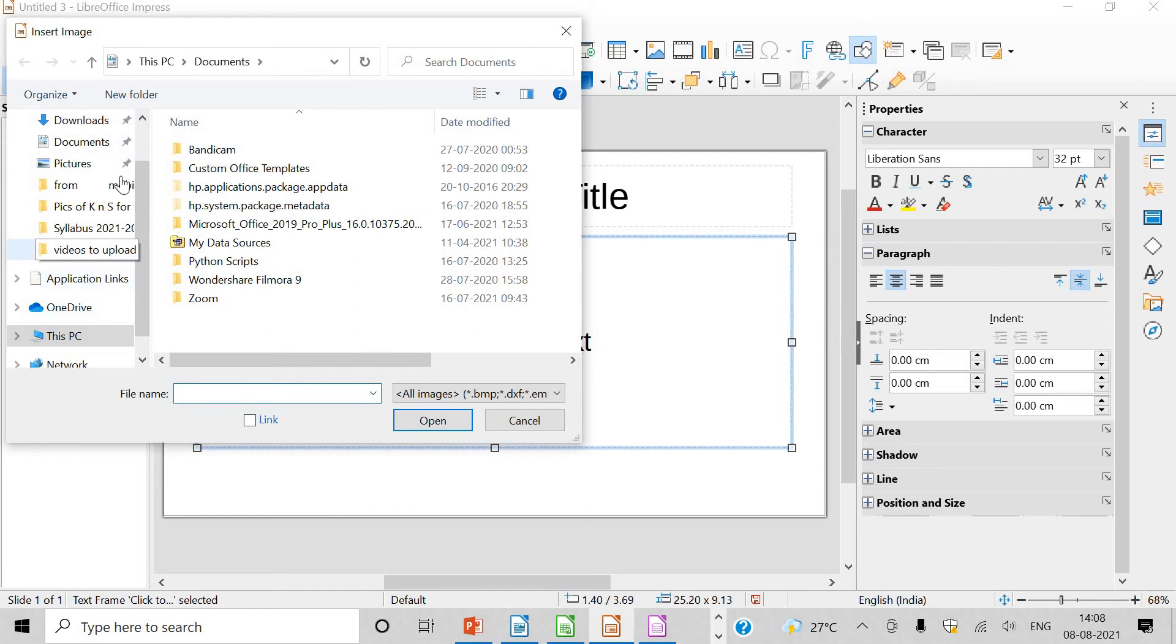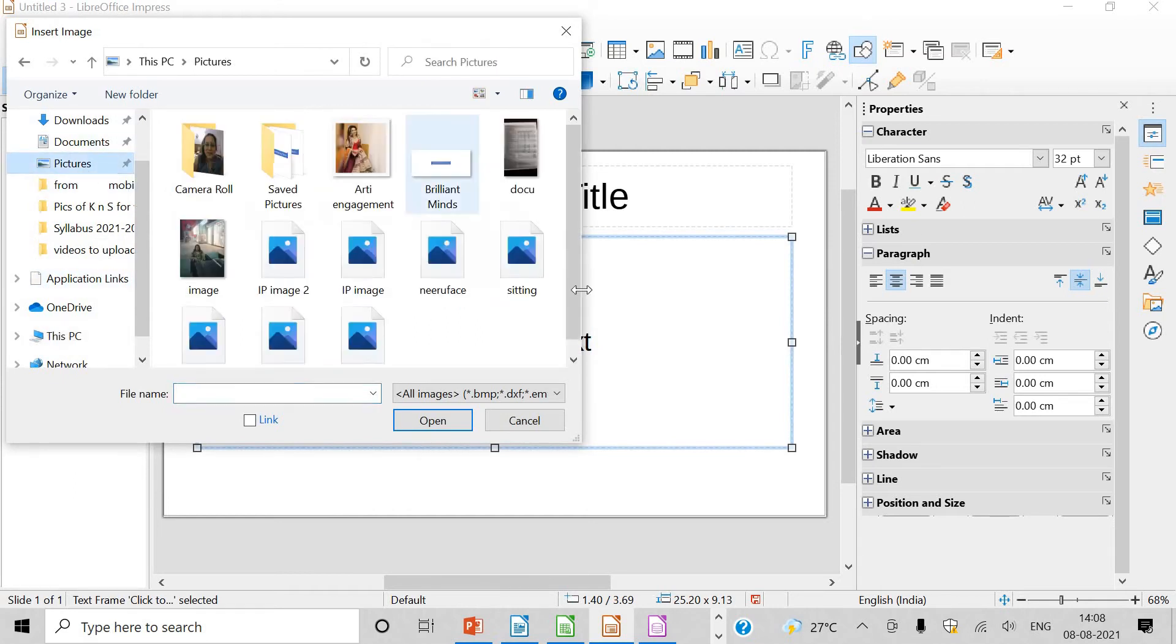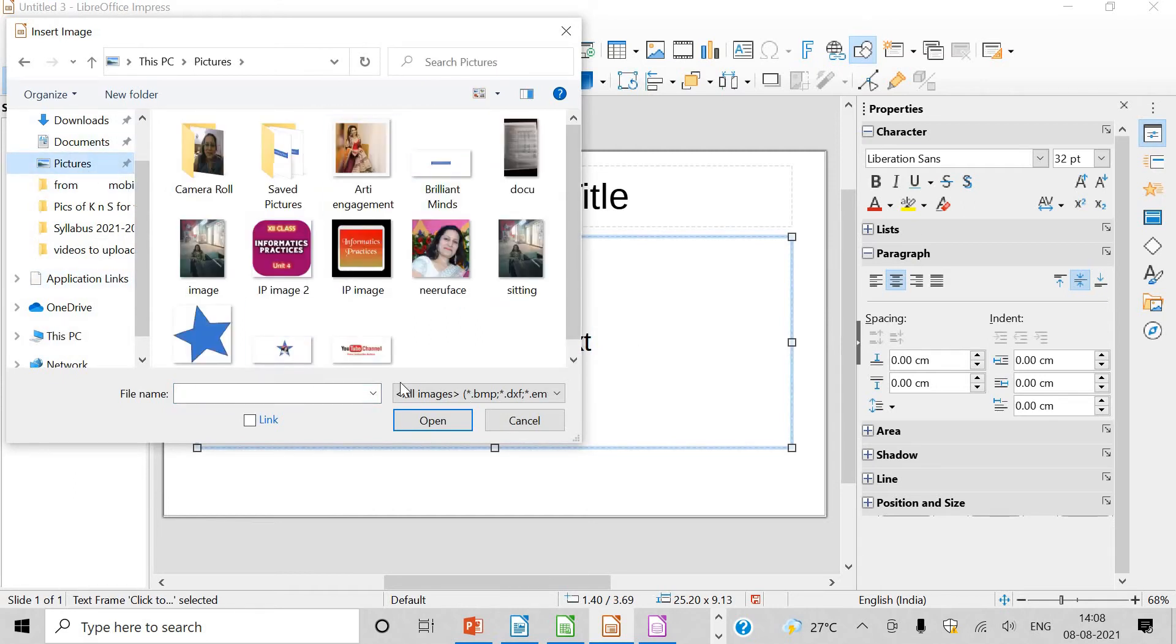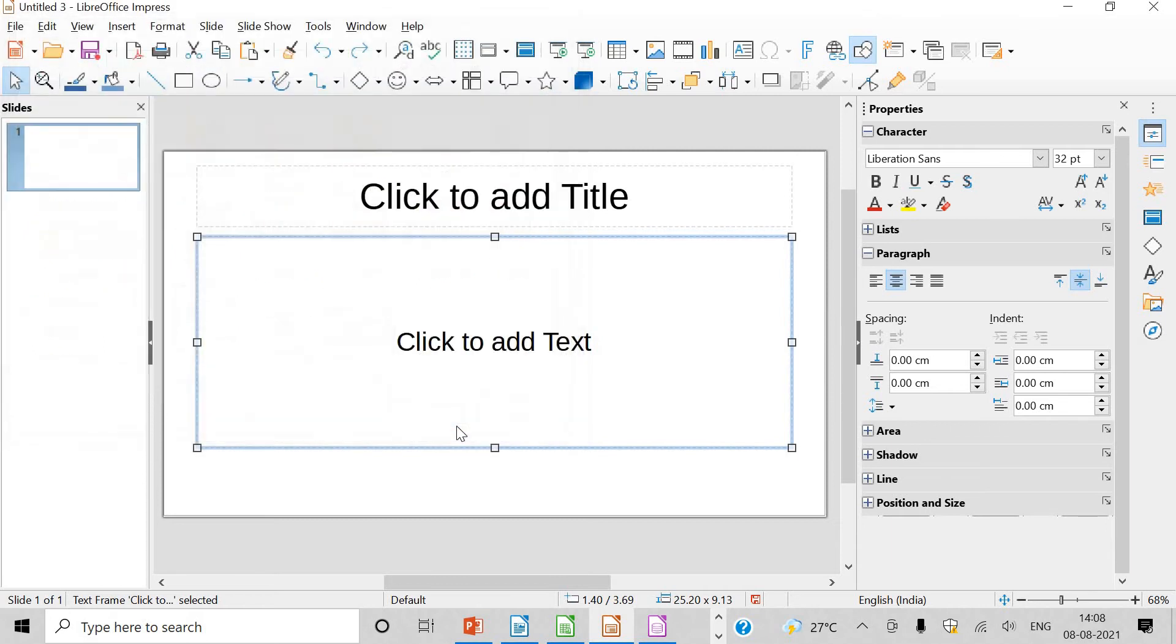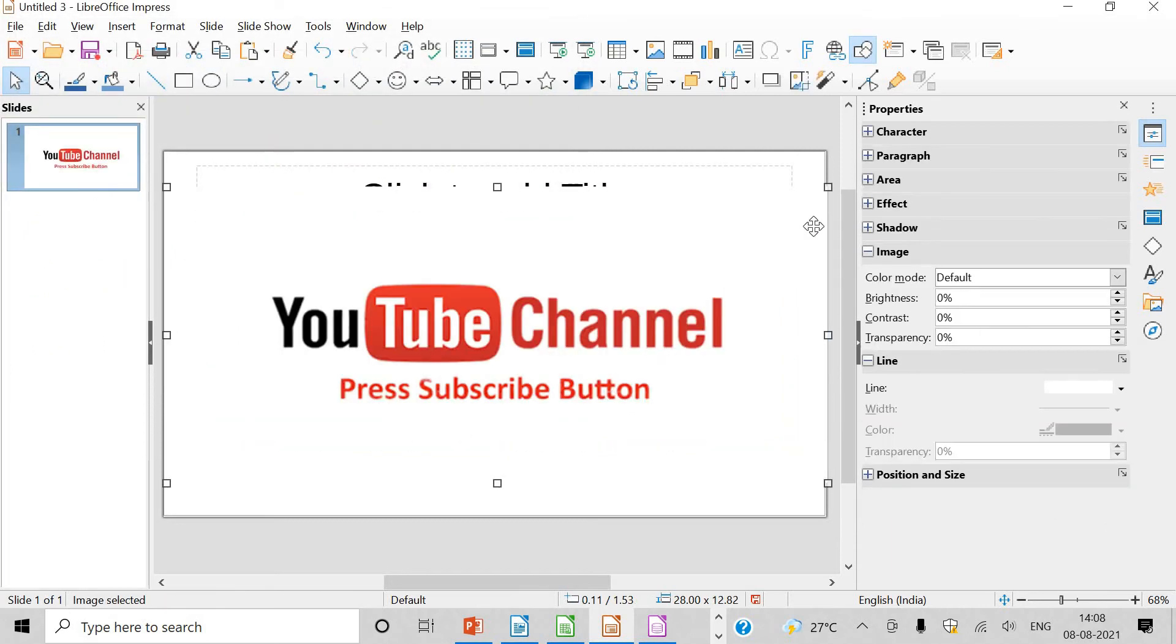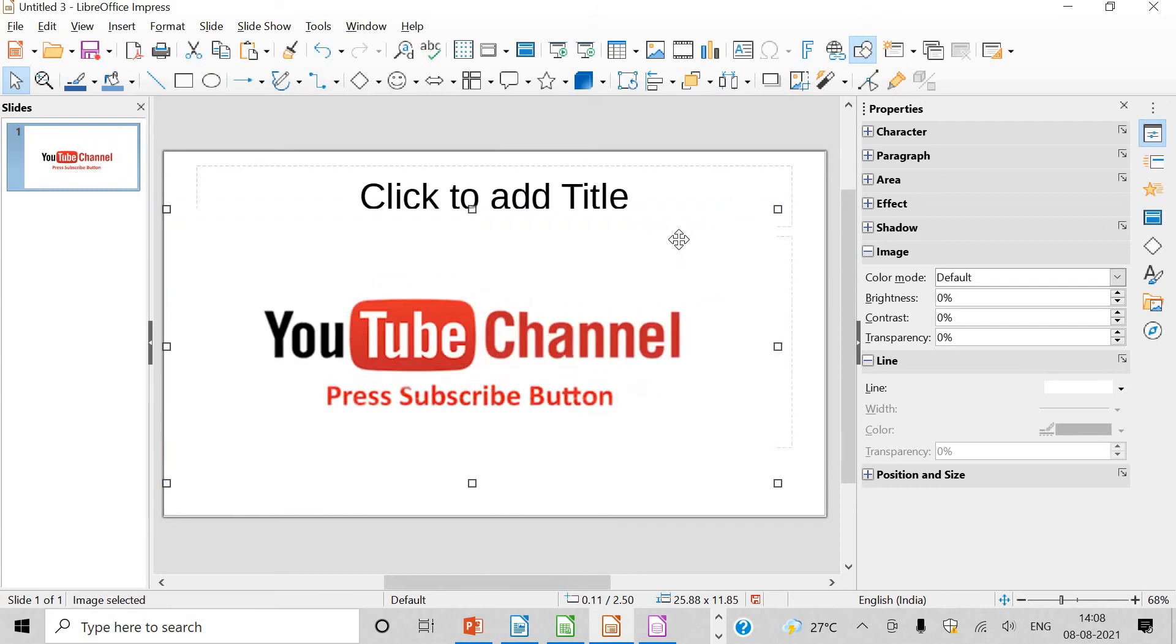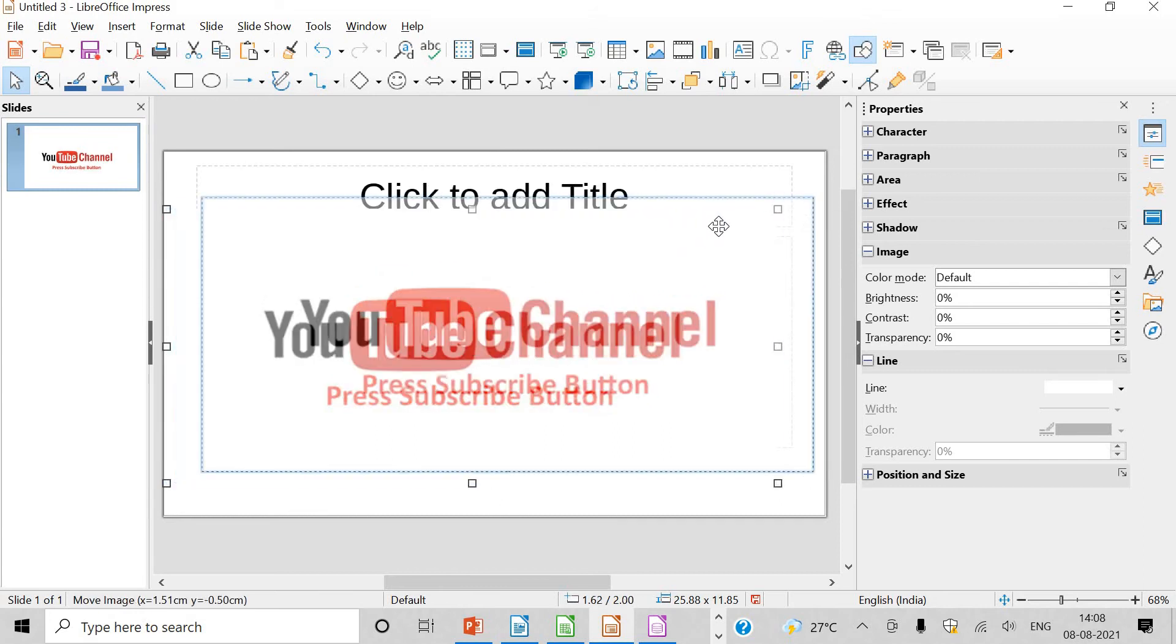So you have to go to, suppose I go to pictures. You can select any one picture and click on open. So it will be inserted here like this. See, and I can resize it also like this.